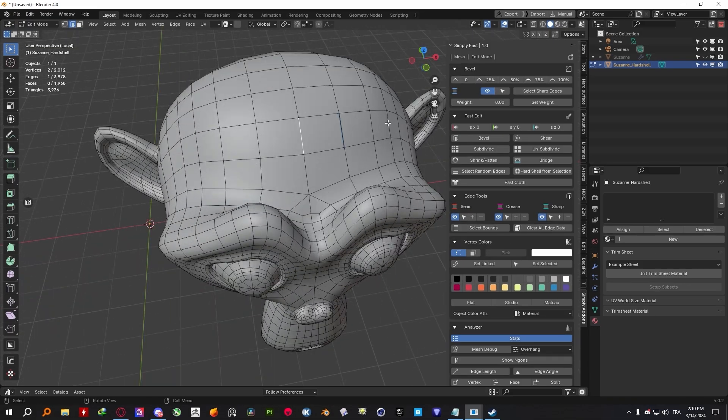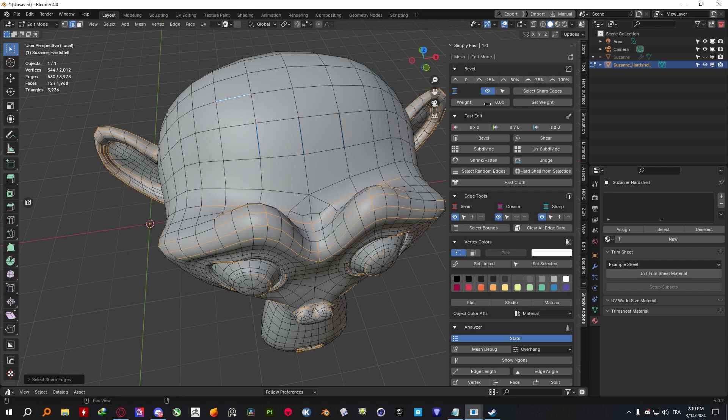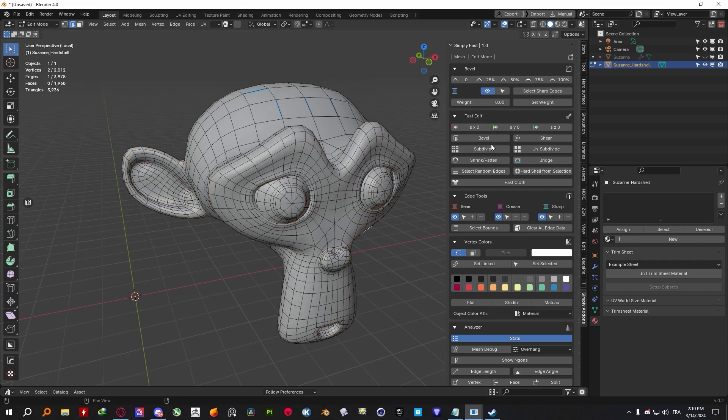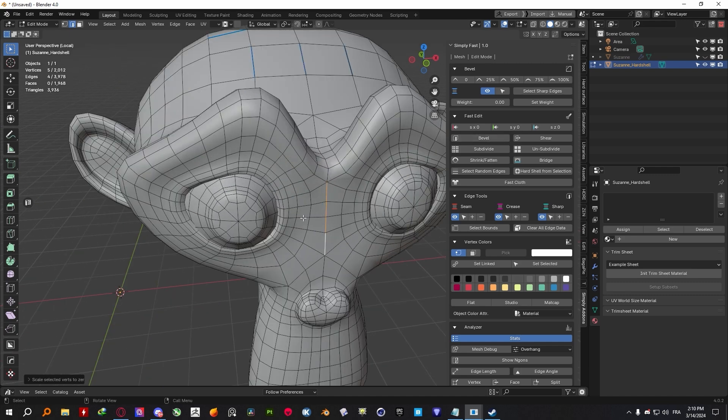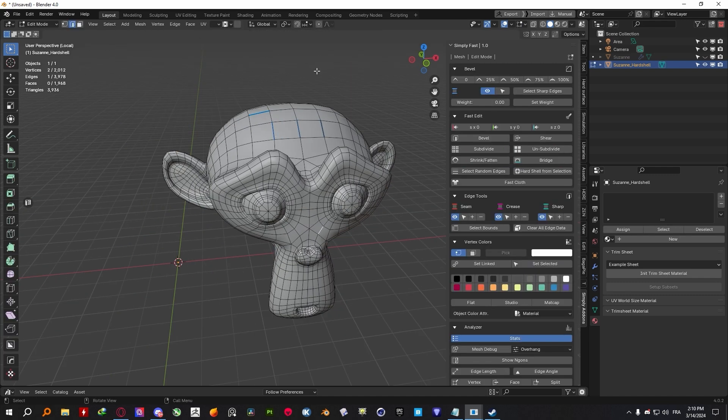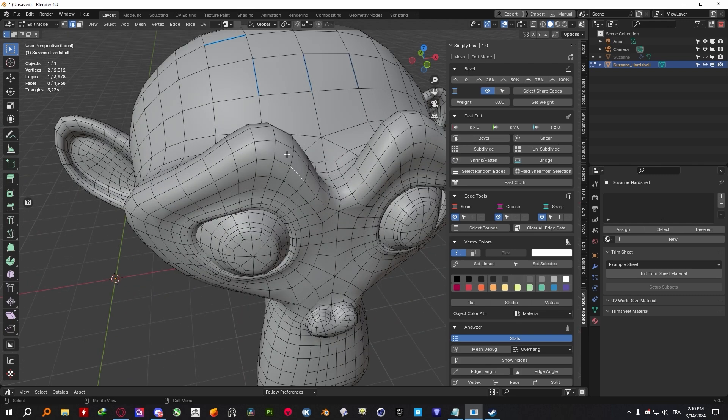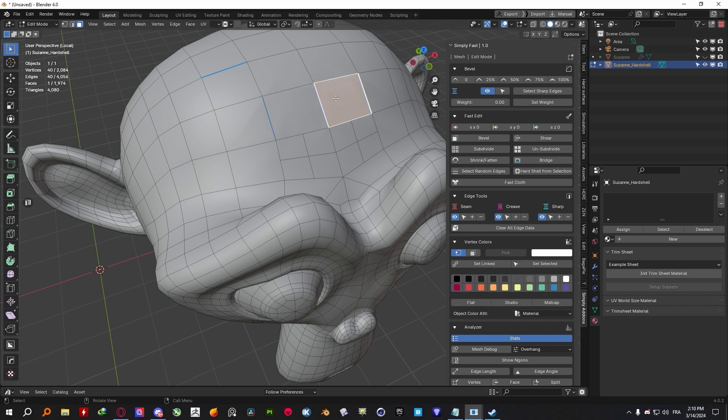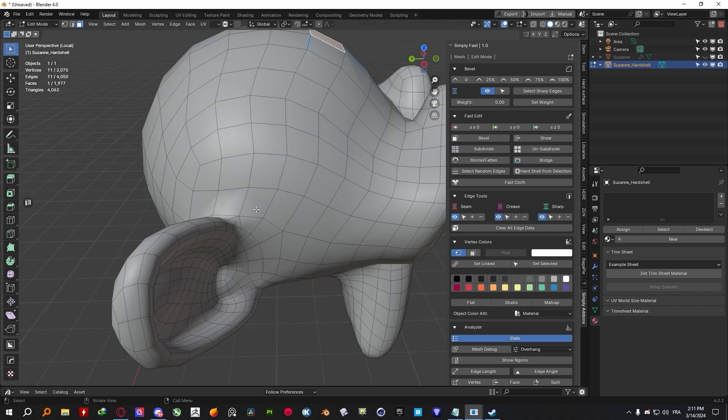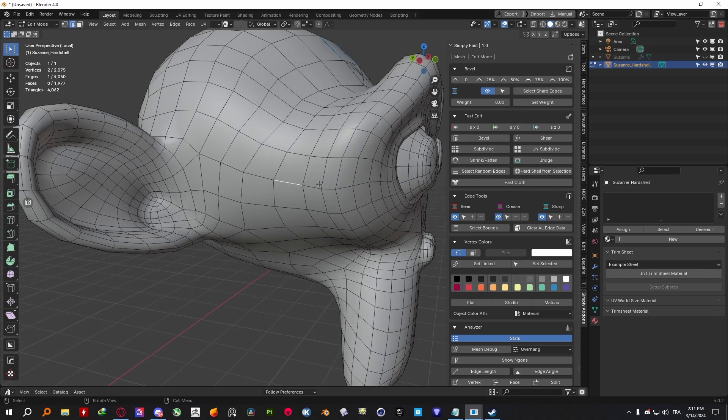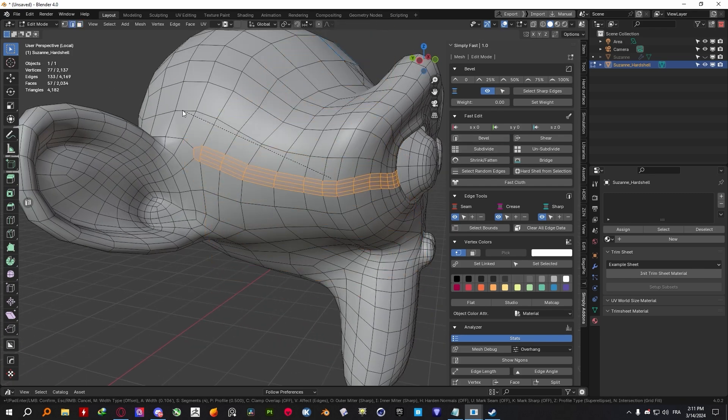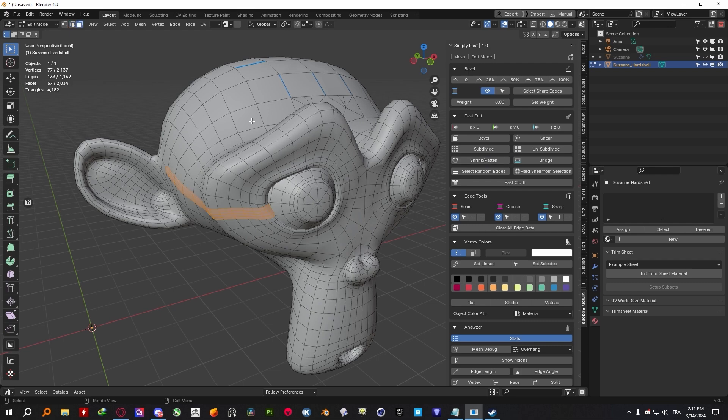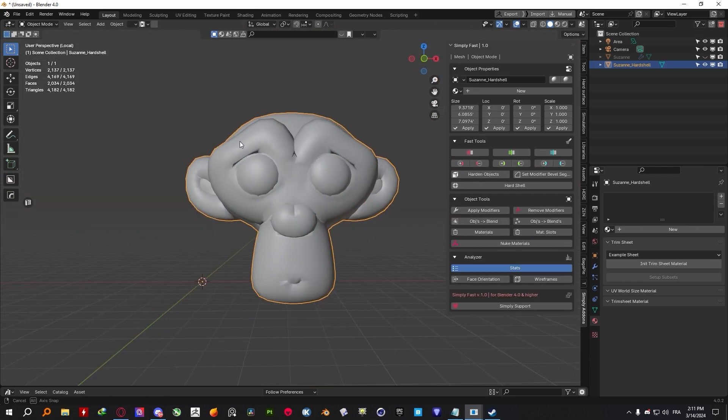Enough of the object mode, now let's go to the edit mode where you can find a bunch of tools to manage your topology. You can adjust the bevel weight and select sharp edges, and you can also bevel, subdivide, and unsubdivide, shrink or flatten your geometry. You can also get access to commonly used tools like the bridging tool, the random selection tool, and you can even set up a quick cloth sim using the fast cloth tool. You also get tools to mark and select your seams, creases and sharp edges. Additionally, you can even set the vertex colors for certain faces or vertices.